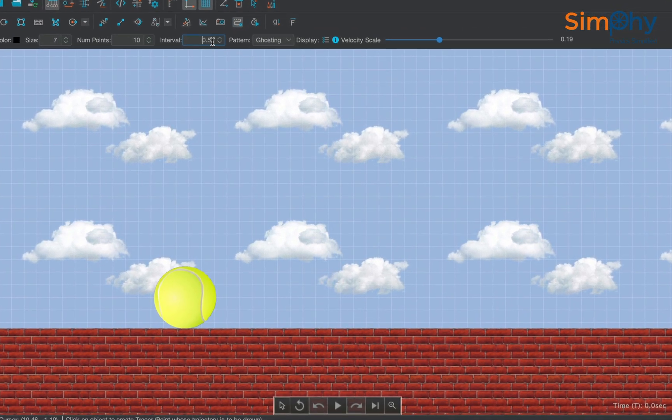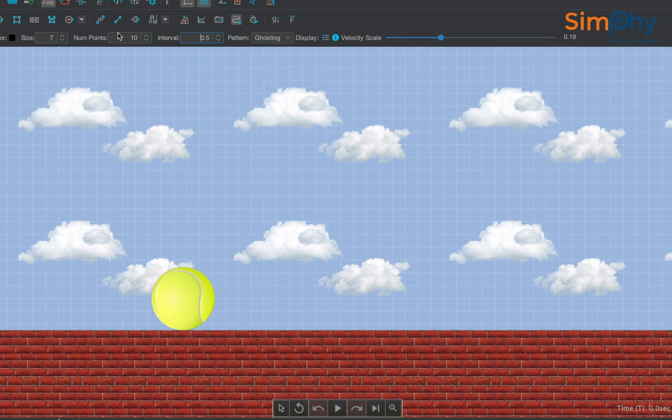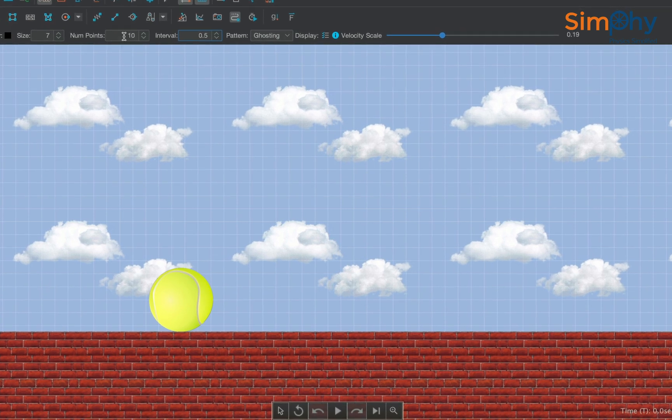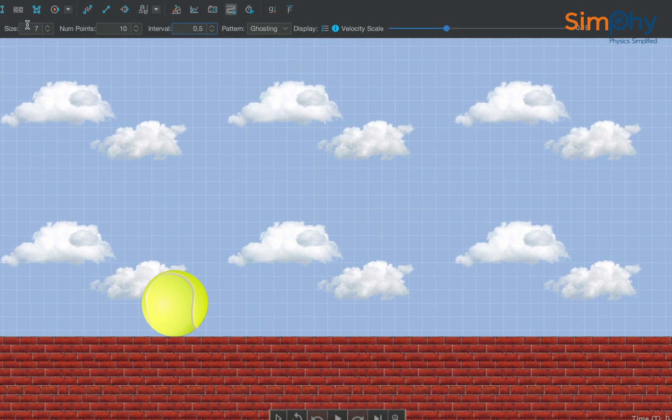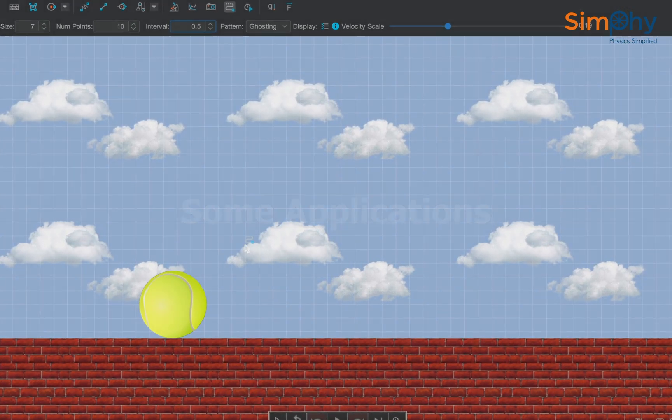Num points decides the number of tracing points shown at any given moment. Also, the size of the tracer can be changed from here.